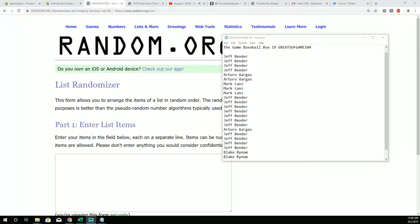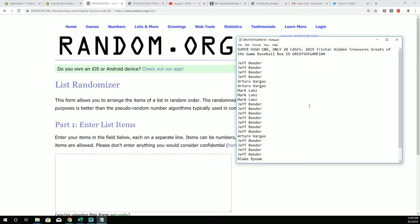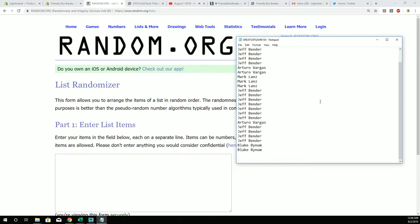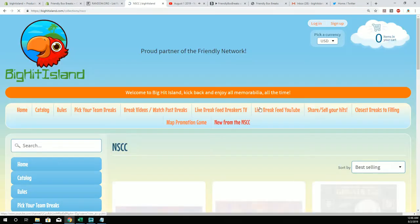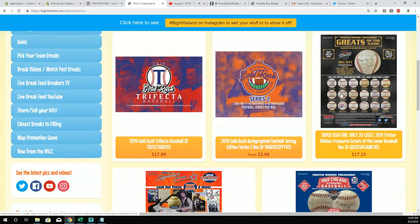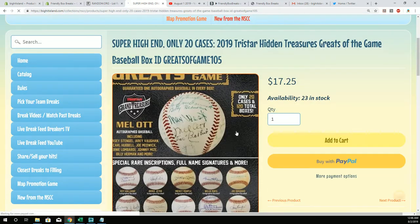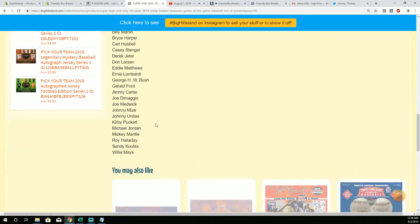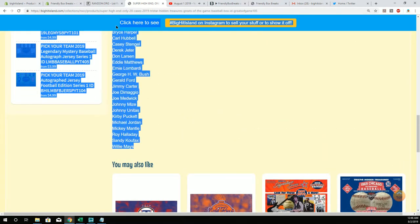Here we go, let's do it man. This is the Tristar Hidden Treasures Greats of the Game baseball box, 104 right here. Let's go get, we're gonna go right over here to my Tristar Greats of the Game, we're gonna go down here and get our checklist.